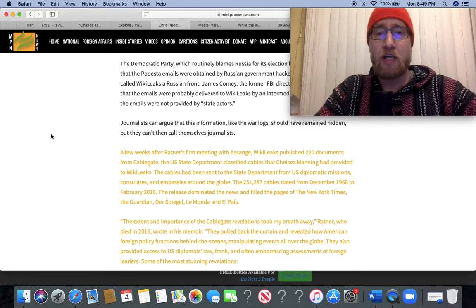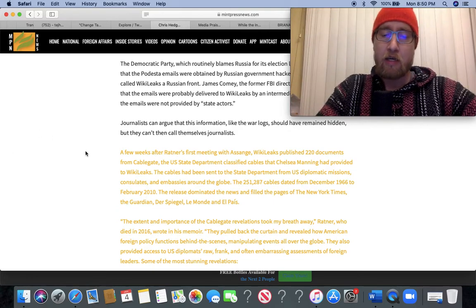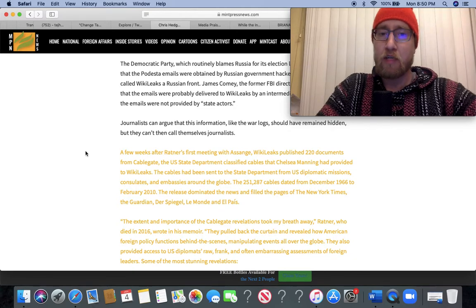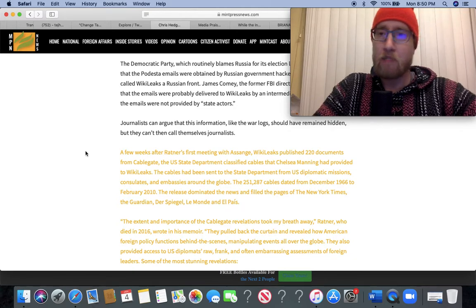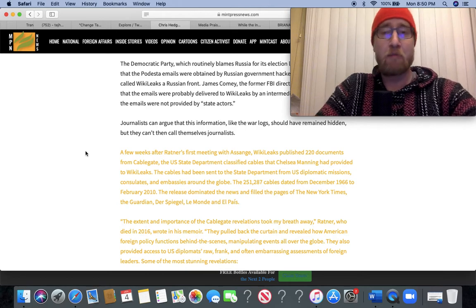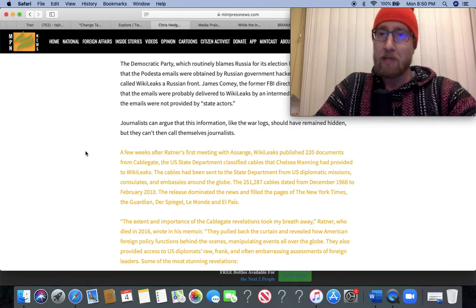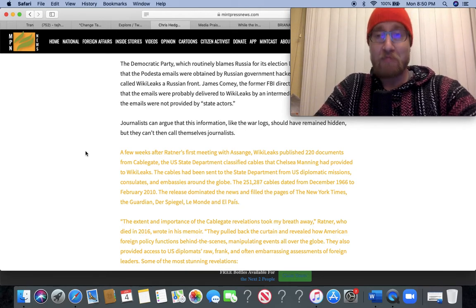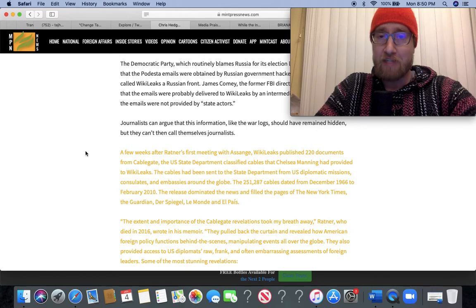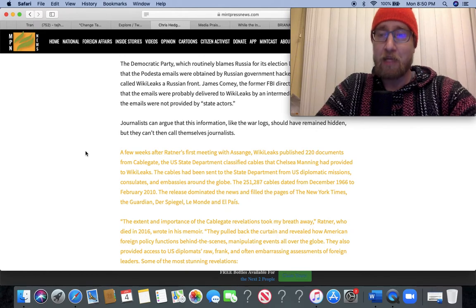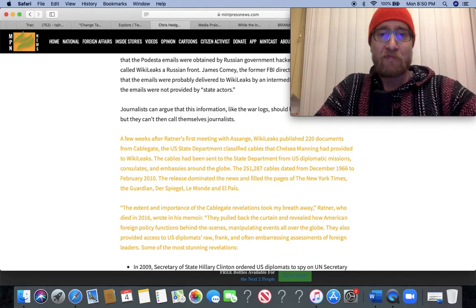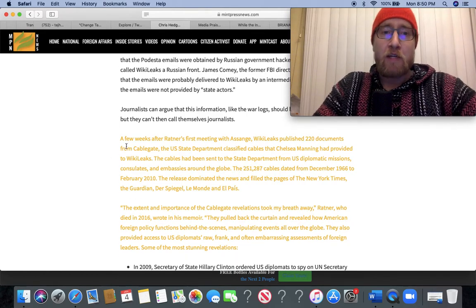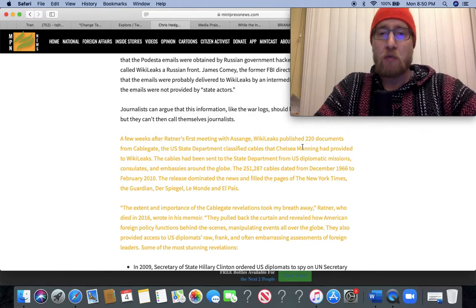If Assange is extradited to the US and convicted under these charges, it's fair season and everybody after that, so it's really to the media's own detriment that they're not standing up and raising hell about this.